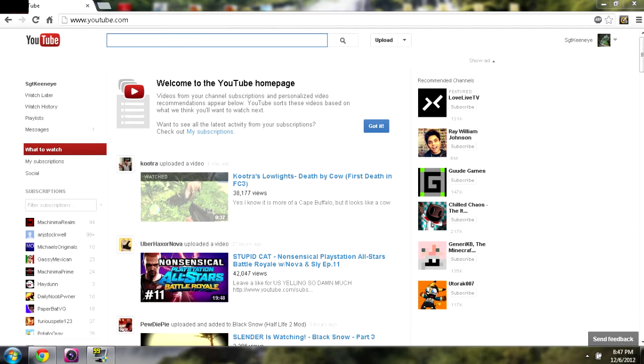Videos from your channel, subscriptions, and personalized video recommendations are below up here. Alright, channel, subscriptions, and other videos are going to show. Alright, cool. The sub box is fixed. Whoopee!